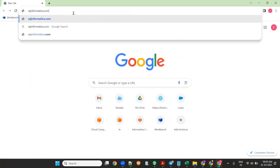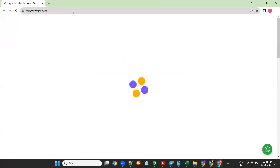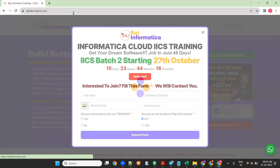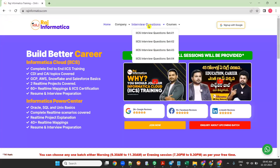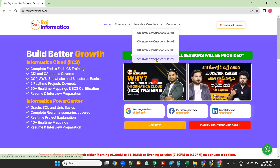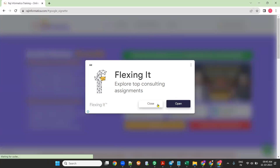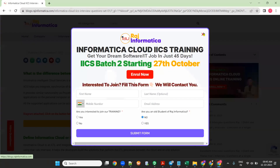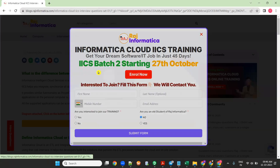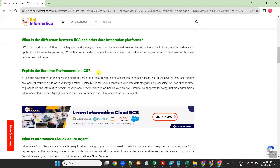To access Informatica IICS real-time questions, go to Google Chrome and type rajinformatica.com. My Raj Informatica website will open. Go to Interview Questions — in there you can see Set 1, Set 2, Set 3, Set 4, and I'll be adding more sets. Click on Set 1 and you will be seeing these kinds of questions.